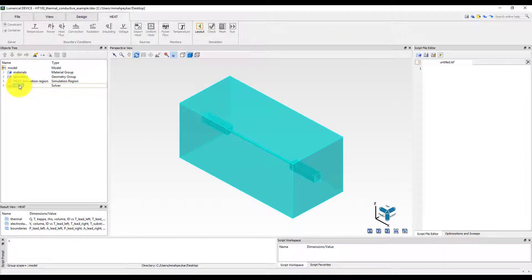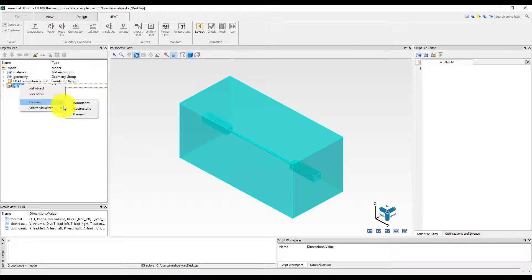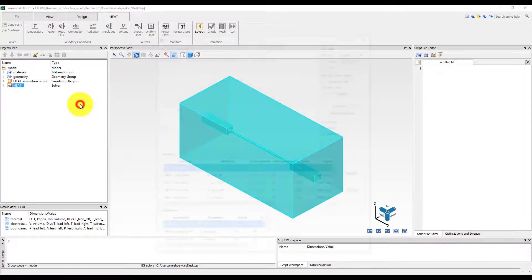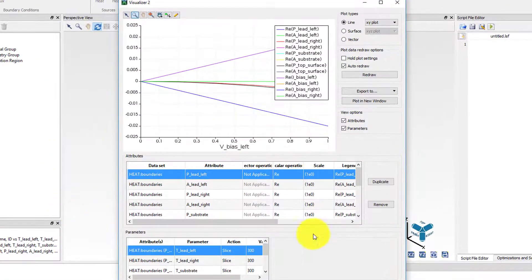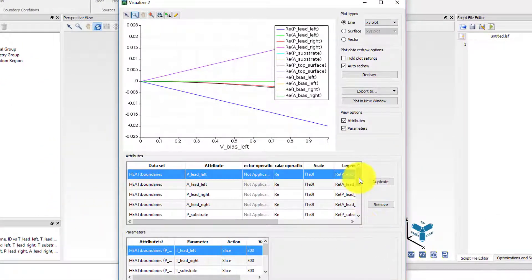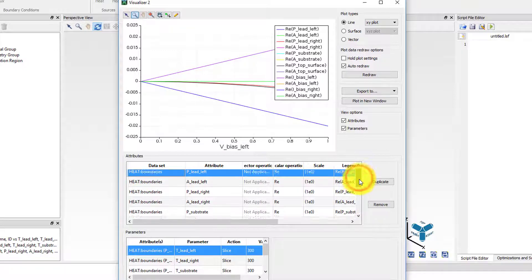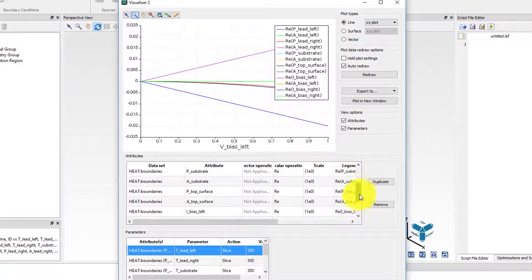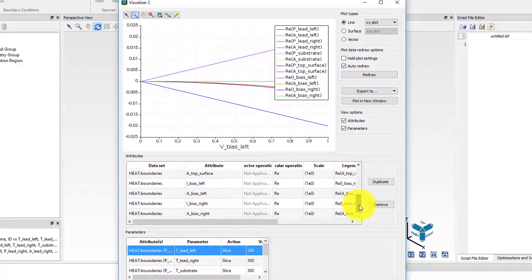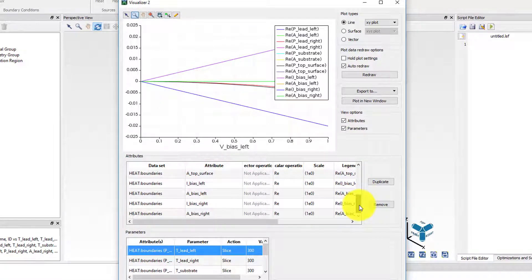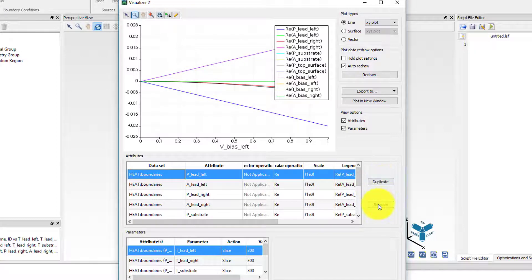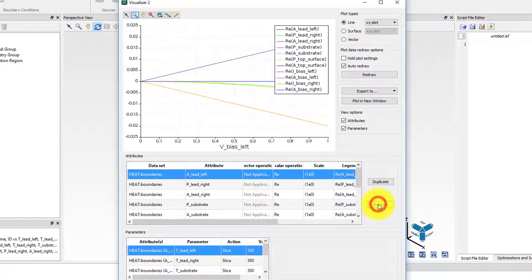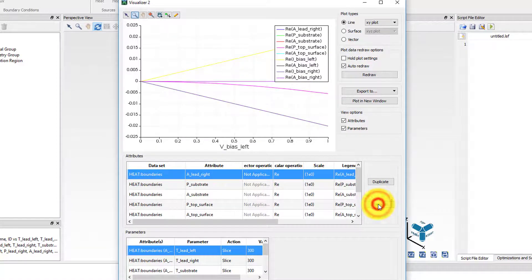As in all thermal simulations, the boundaries dataset from the heat solver provides the physical area and the net power flow for each boundary of simulation. In addition, when you run a thermal and conductive simulation, the electrical current passing through voltage boundary conditions will also be reported in this dataset.